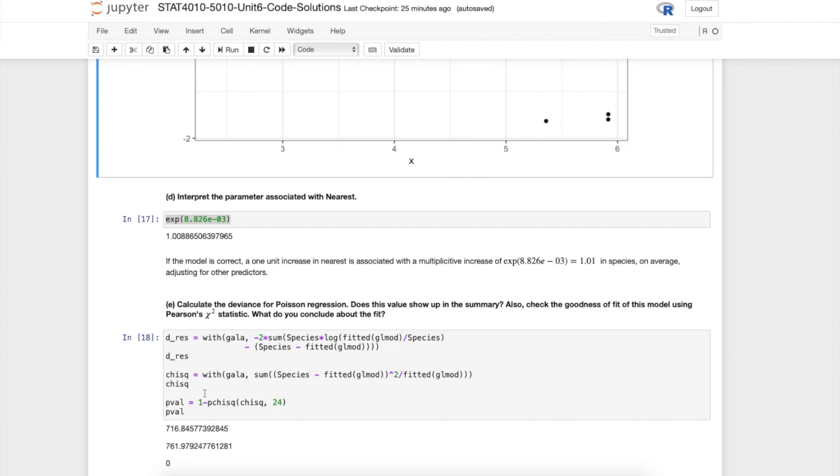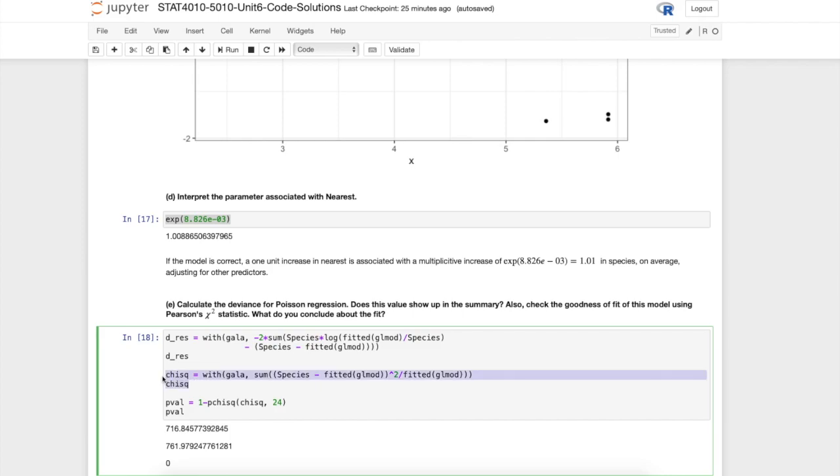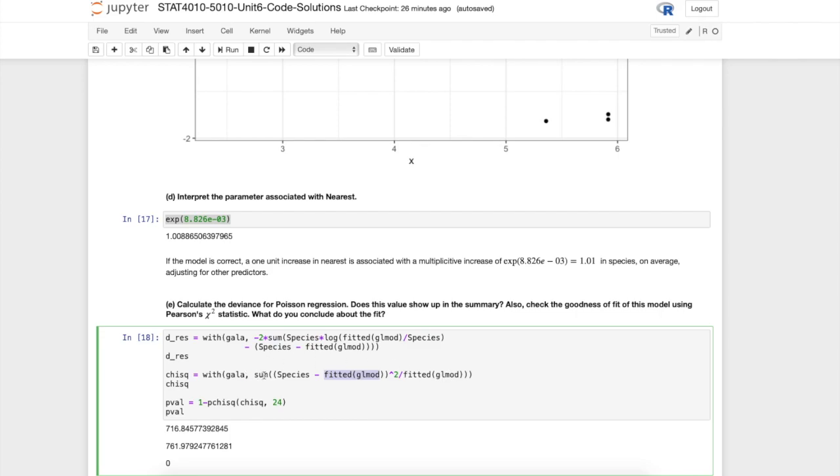Here I'm calculating the Pearson chi-squared statistic. Remember that is the response minus the fitted value squared, divide by the fitted value, and then sum over all of those values. Here we get the Pearson's chi-squared statistic. It shouldn't be very surprising that this statistic is very close to the deviance. Those things should be relatively close to each other.